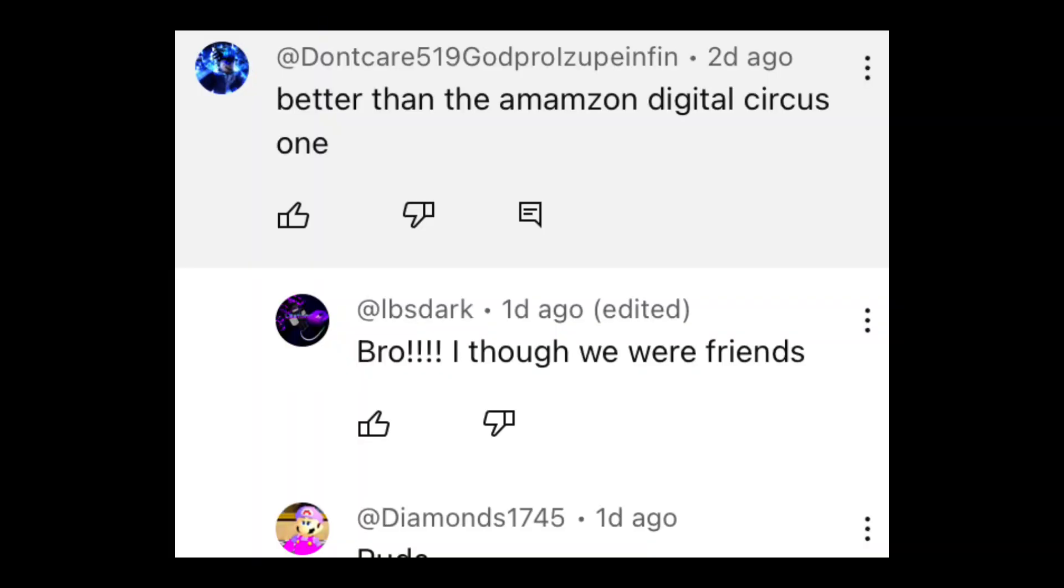And how? Just, oh my god. So then, this idiot decided to go on the guy's channel and then comment better than the Amazing Digital Circus one. Talking about my brother's video. And then, he responds in saying, bro, I thought we were friends. That's exactly what I thought too. This is so betraying. This is so stupid. I don't even know why he does that. He always tries to start drama.